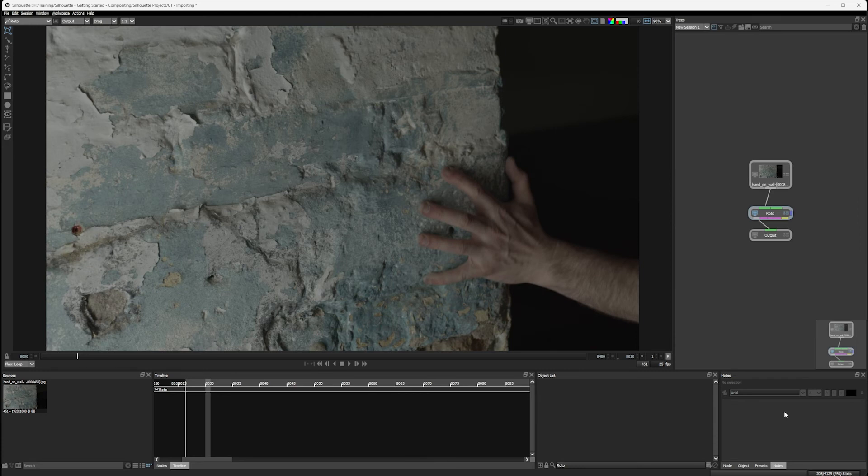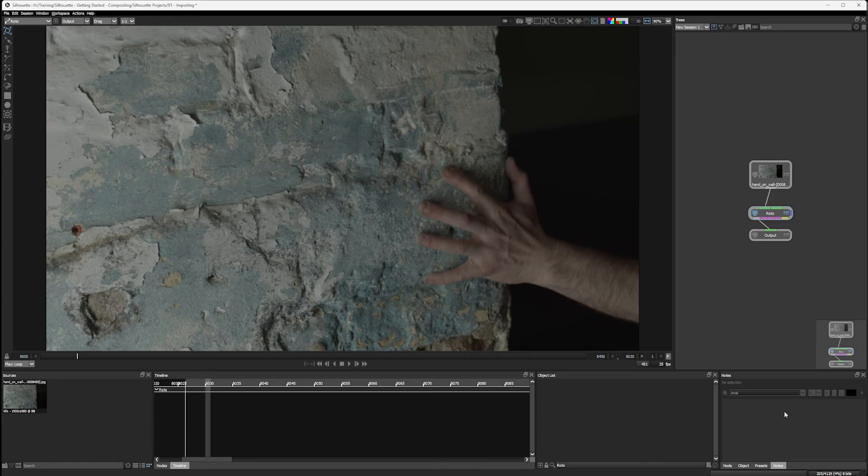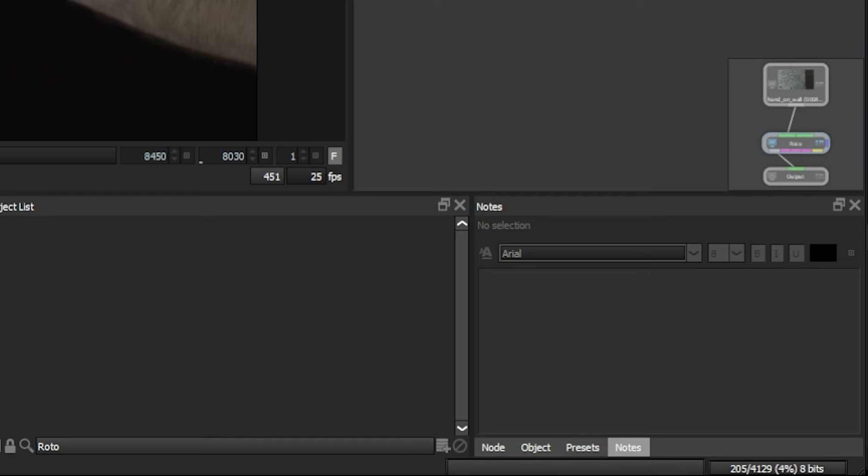In the very bottom right-hand corner is something that's going to be our friend a little bit later, and that is our cache display. The cache display is going to display the number of frames loaded into RAM and the percentage of RAM that we are using to cache them.